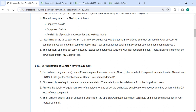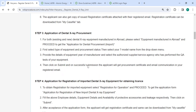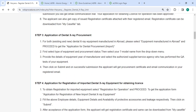After filling all three tabs, click on the submit button. After successful submission you will get an email communication that your application for obtaining registration for operation has been approved. You can also get a copy of the issued registration certificate attached to your registered email. The registration certificate can be downloaded from the 'My Cases' tab.